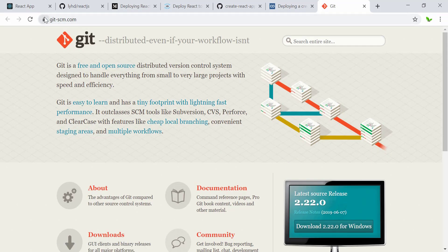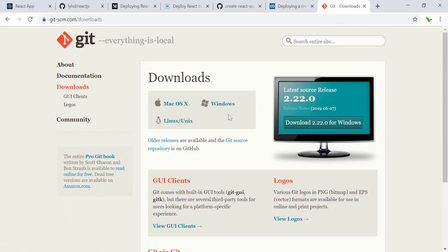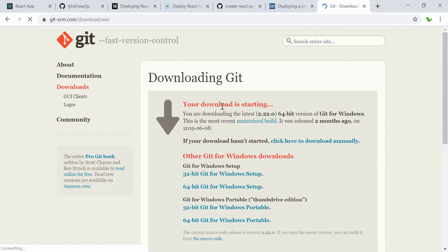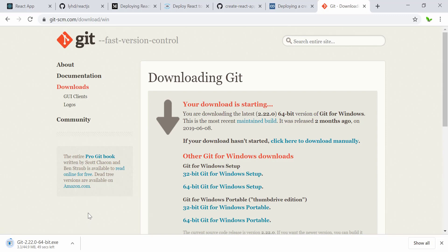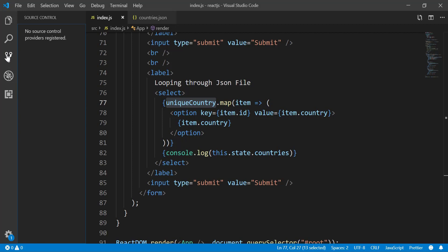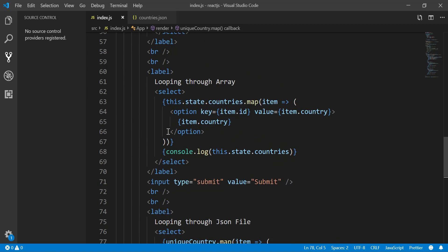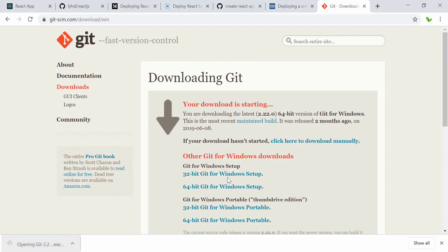It linked me to the official Git website — the Windows version. I'll pause the video while it downloads. Before we install Git, you can see VS Code says 'No source control provider registered,' meaning Git isn't on the machine yet. After installing it, the editor will show you line-by-line differences highlighting what changed.